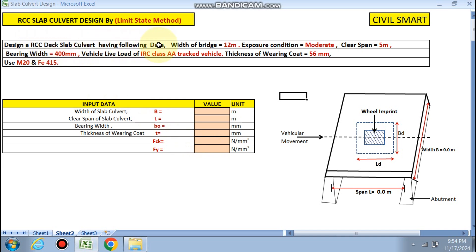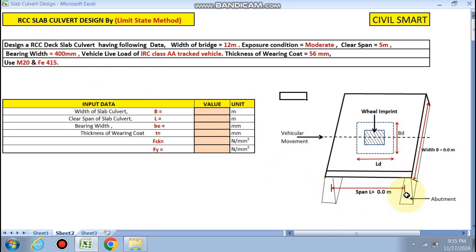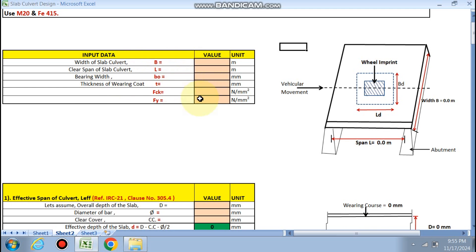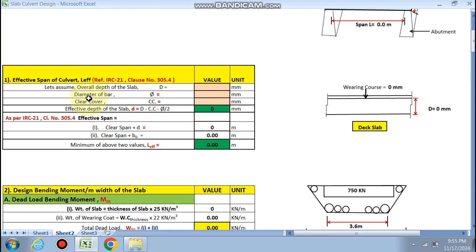Design of the RCC slab culvert with the following data: width of the bridge is 12 meters, exposure condition is moderate, clear span is 5 meters, clear span bearing width at abutments is 400 mm, and the design vehicle live load is IRC tracked vehicle. Thickness of the bearing coat is 56 mm, and we use M20 and Fe415.